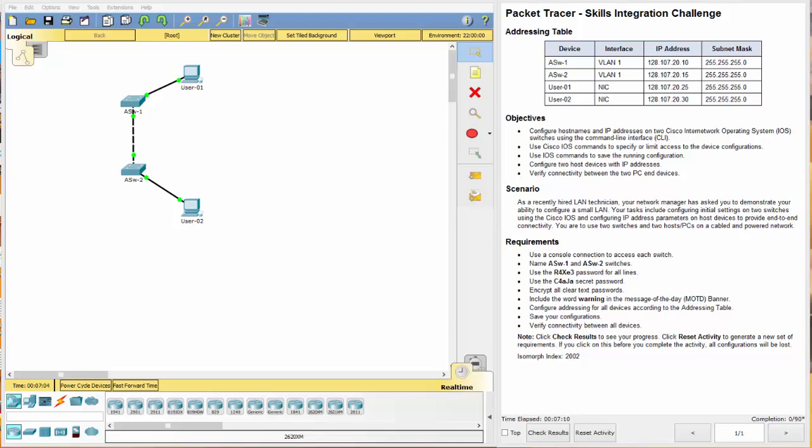So I have the Packet Tracer open here and the assignment requirements here. Let's take a look at what we have. We have the addressing table, and here's our objectives, our scenario, and our requirements.